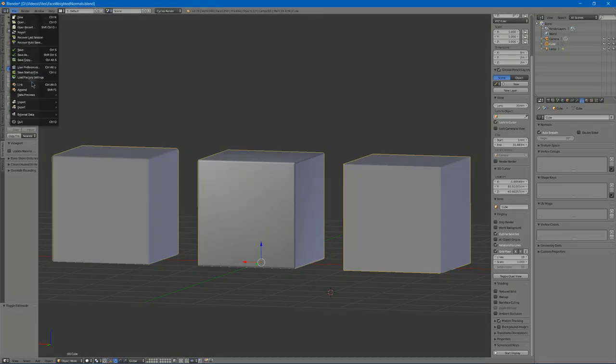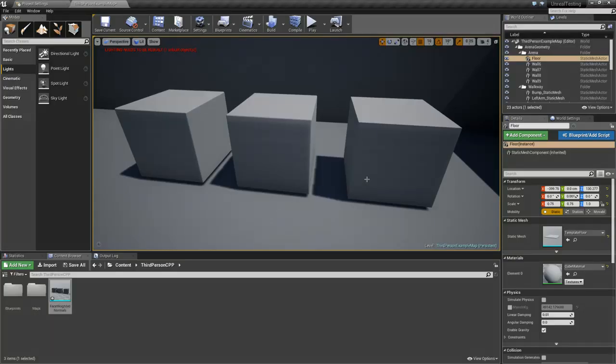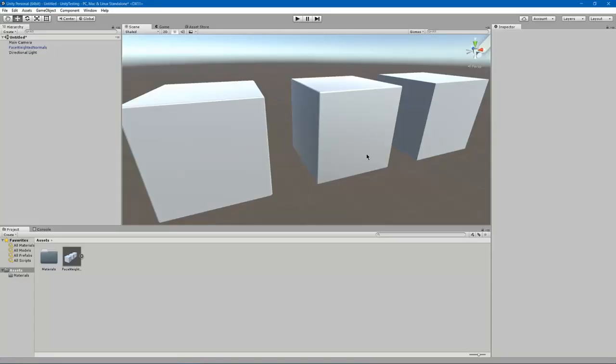If I export this out and I load it into a game engine such as Unreal, you will notice that it renders with almost identical results as well, which is also the case for Unity.